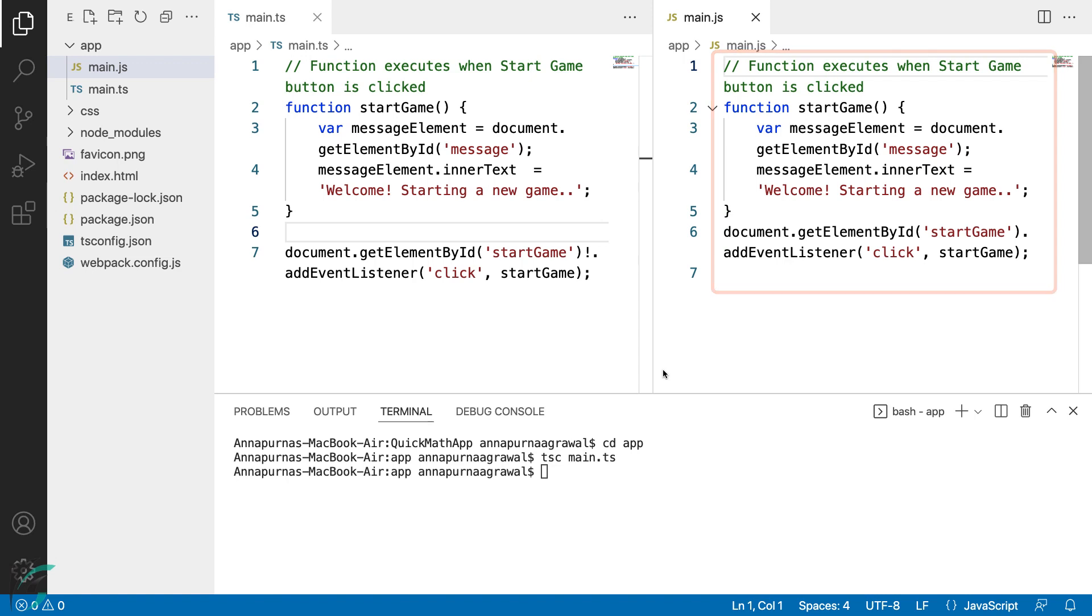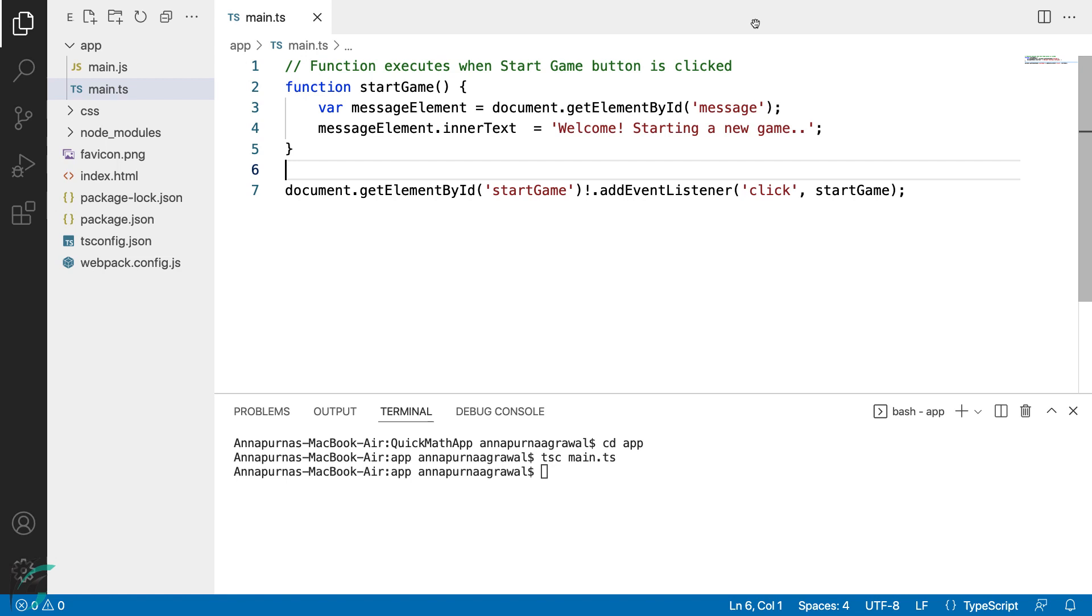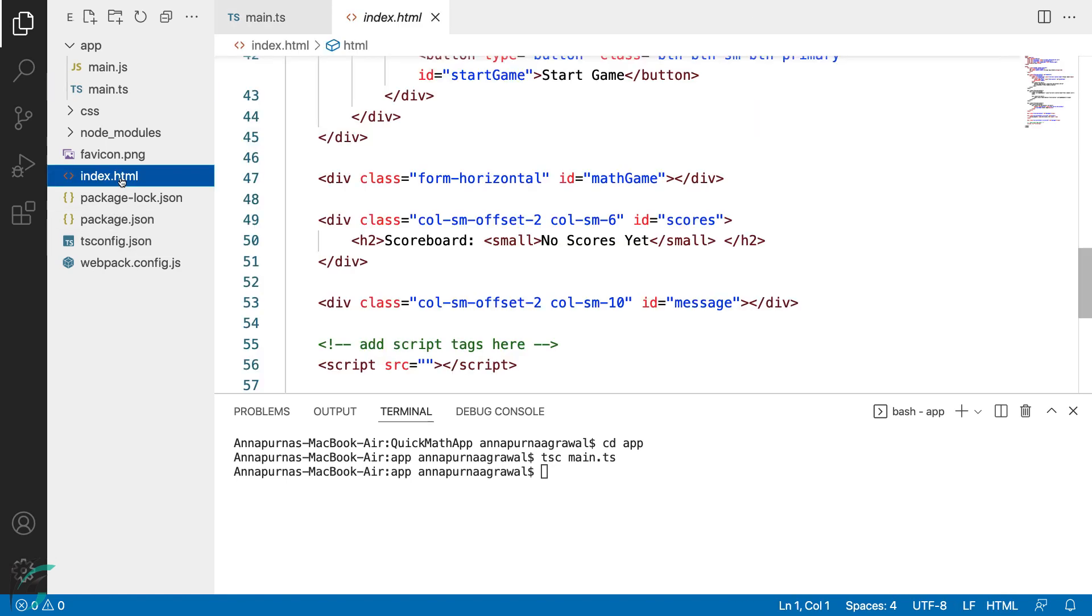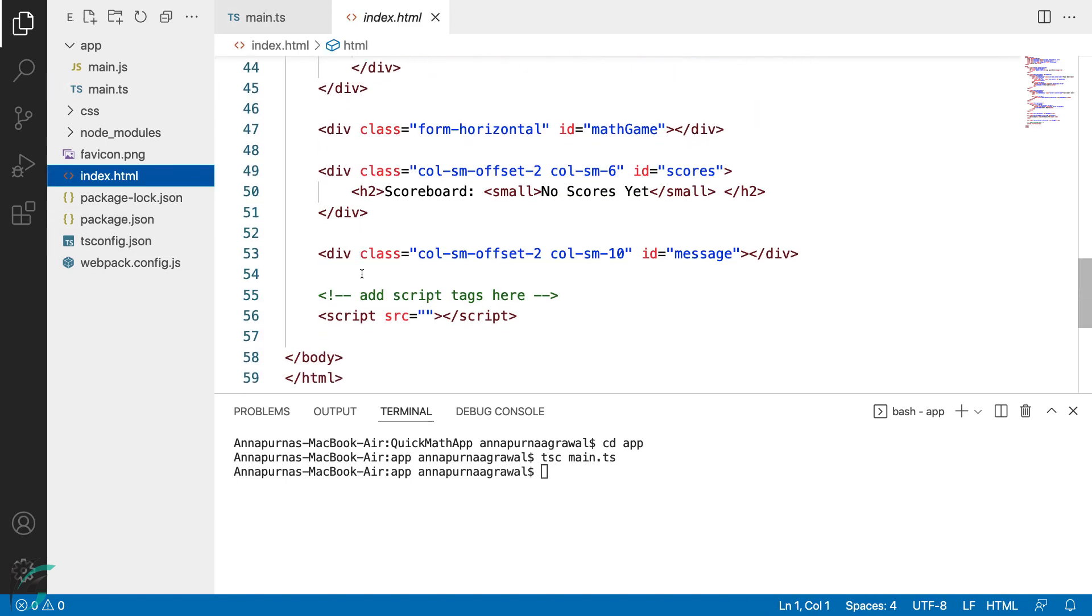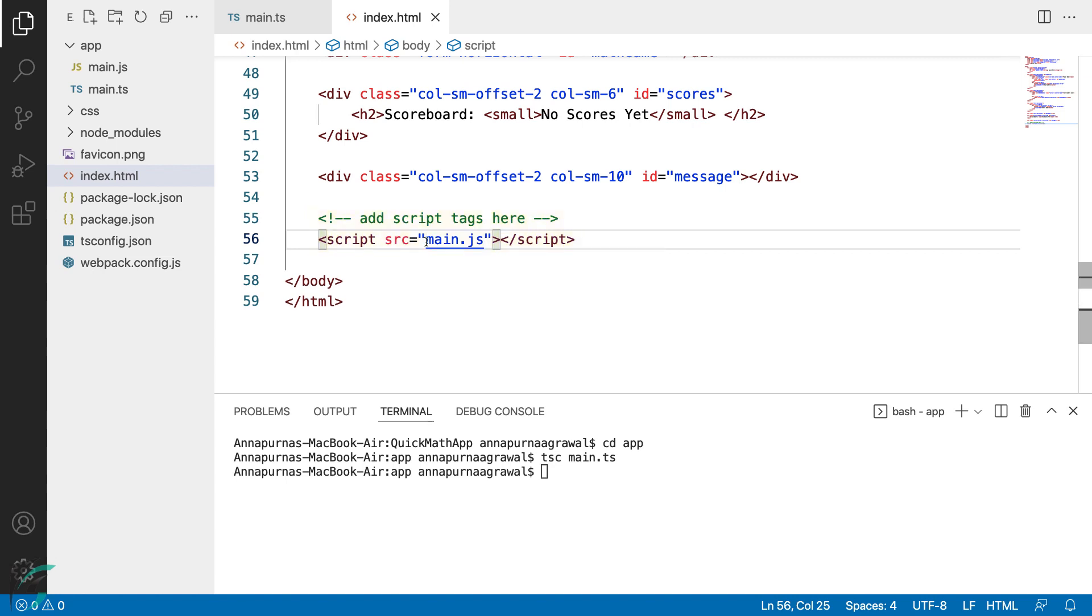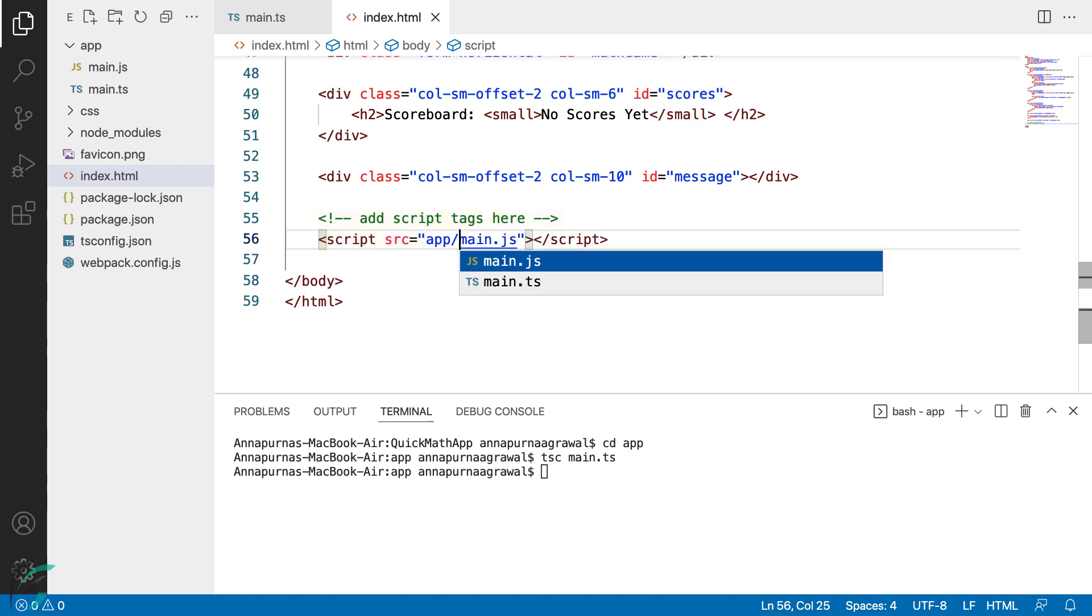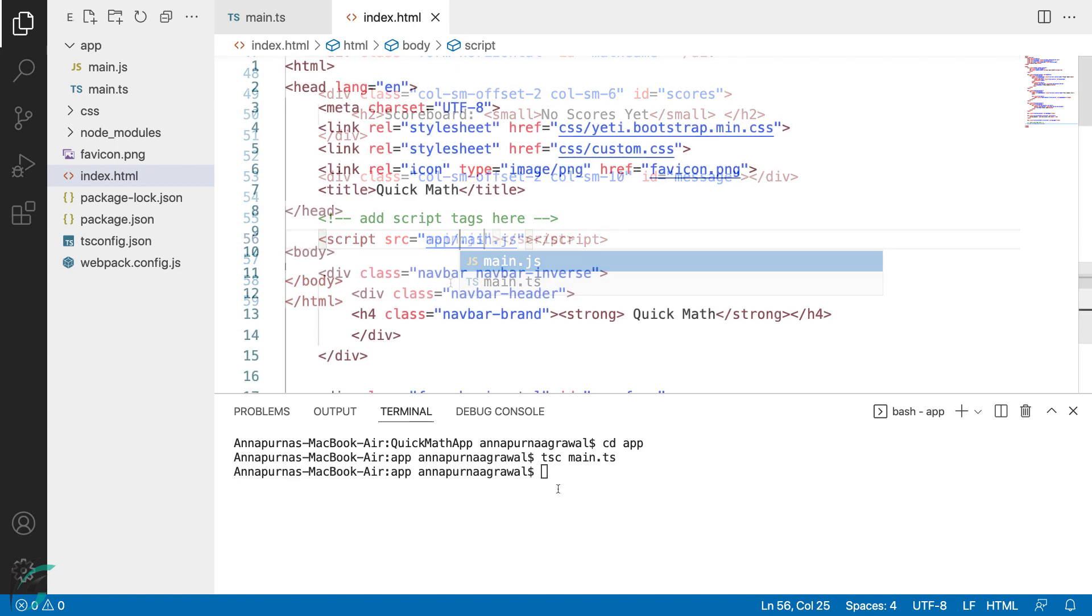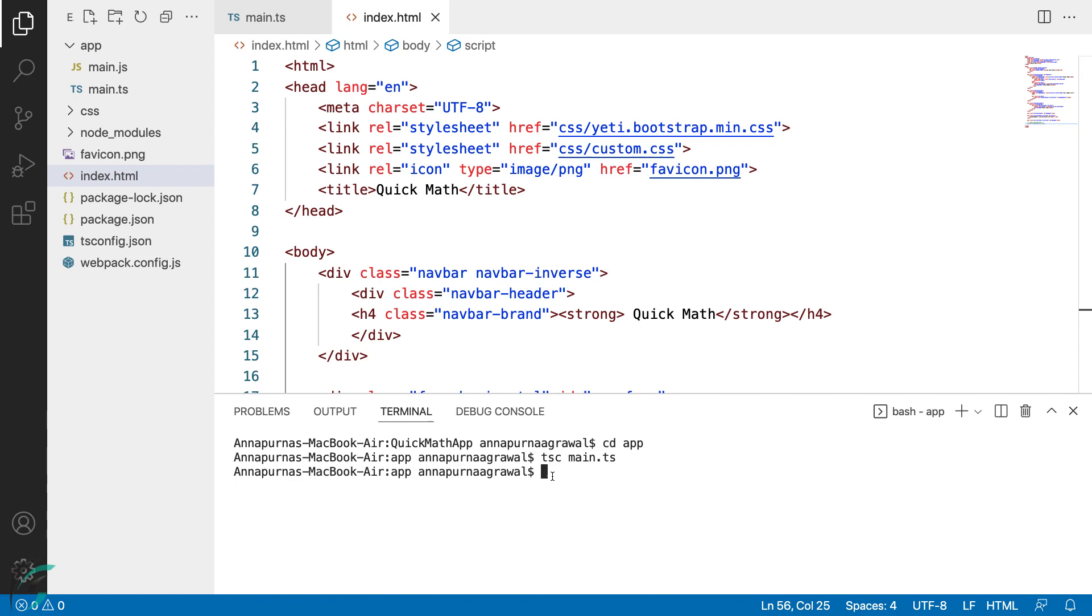To make the app functional with the JavaScript file, we will have to include it in the index.html file. I'll close this here. And in my index.html file, I'll add the reference to the JavaScript file here in the script tag. Main.js - it is in my app directory. So now we have linked our JavaScript file to our index.html page as well.